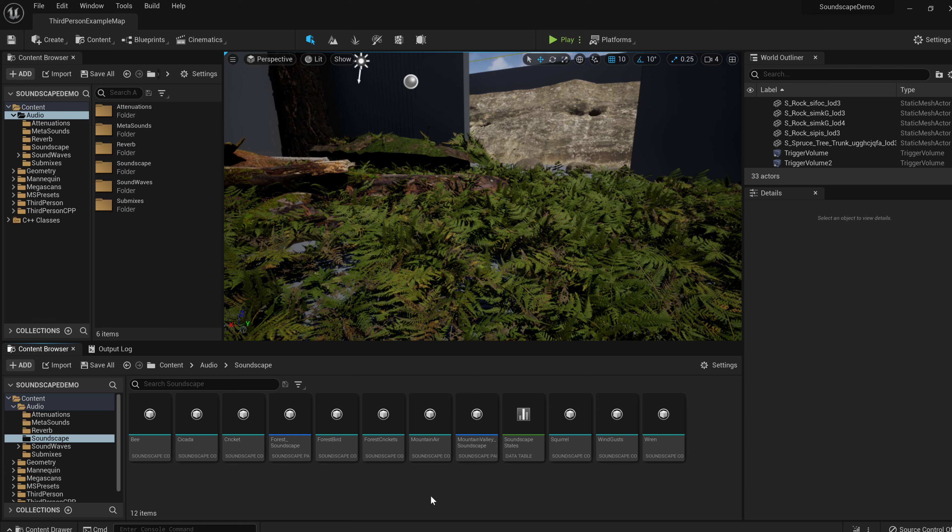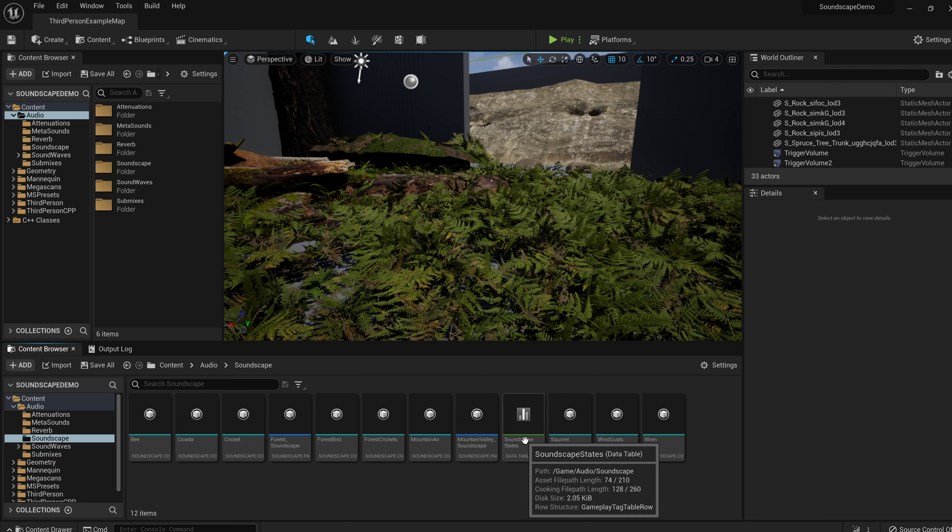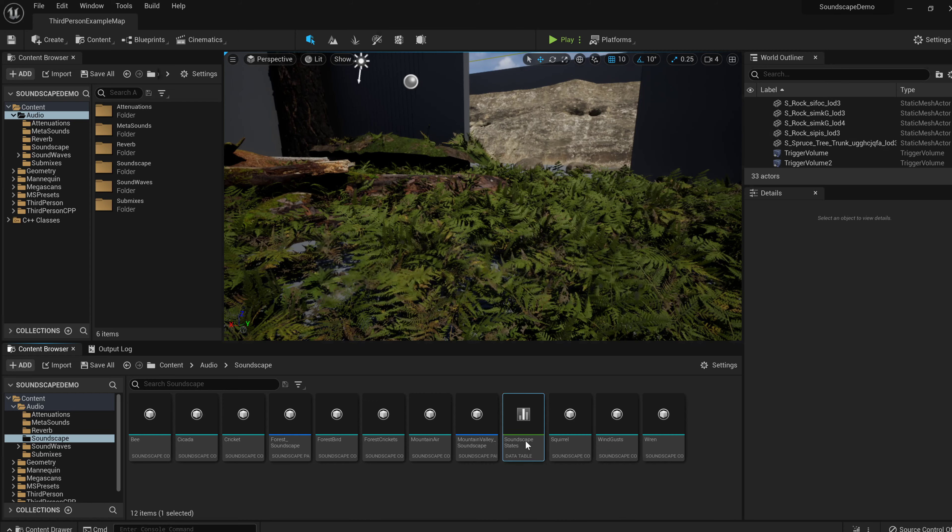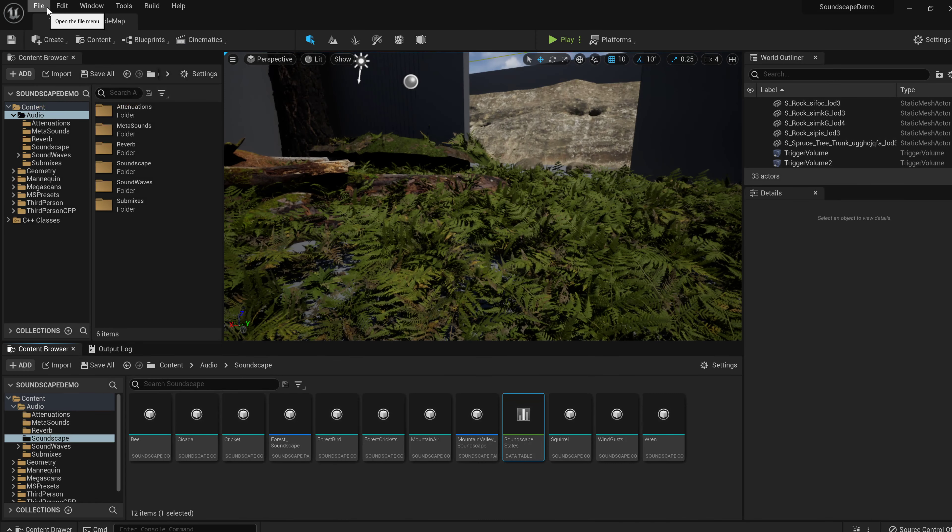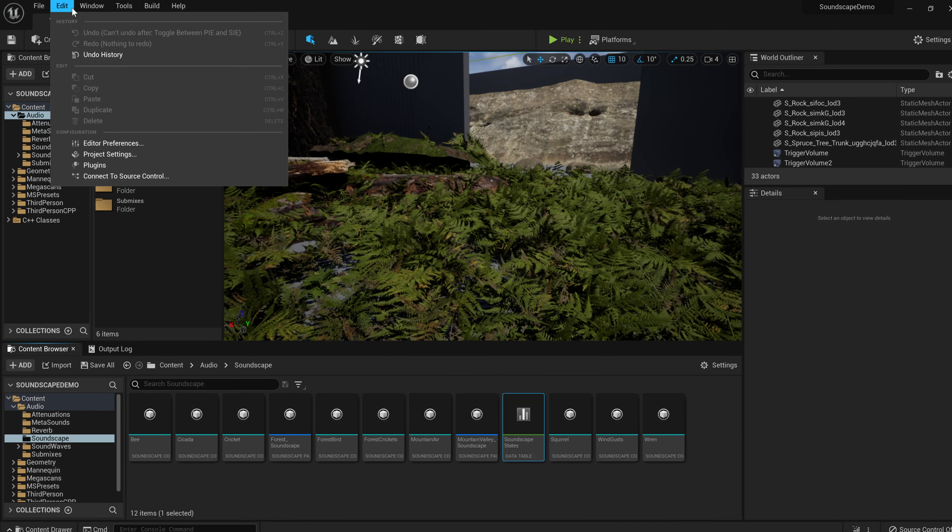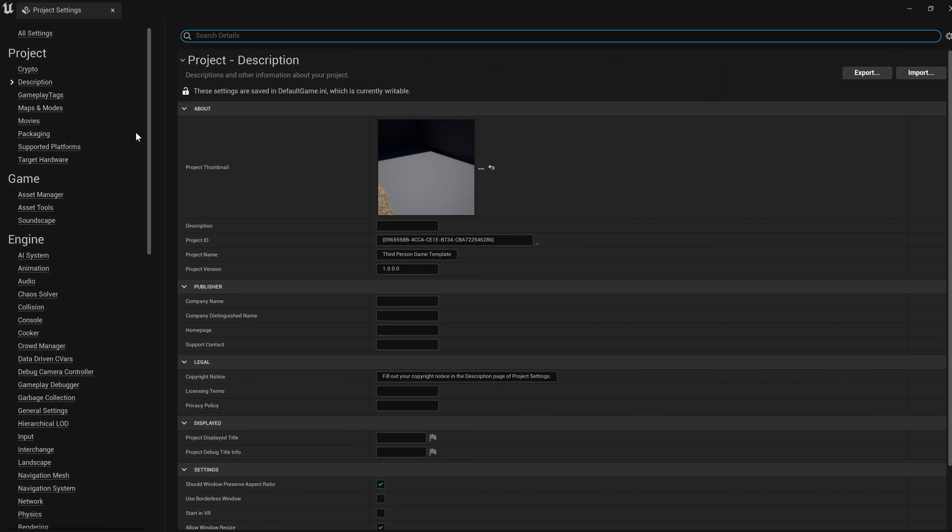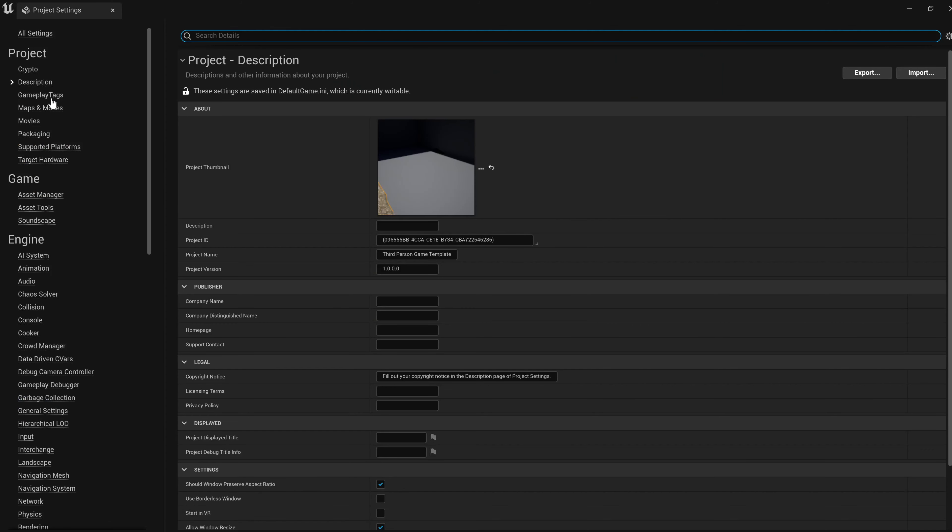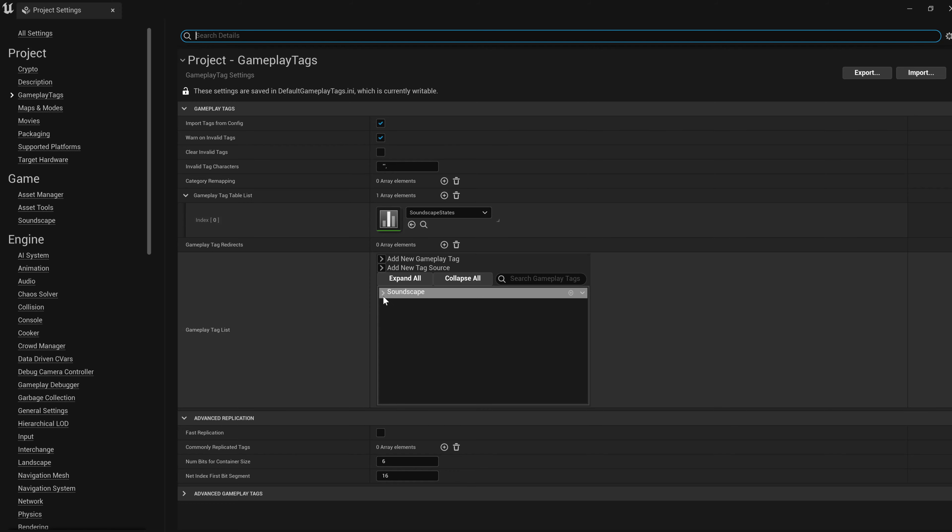So I use gameplay tags and this demonstration is very simple. I just created a gameplay tag data table that has two tags, soundscape forest Maine and soundscape mountain valley. I just updated my gameplay tags to include that table and then they're there.